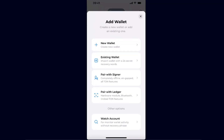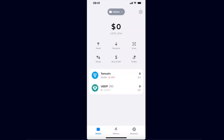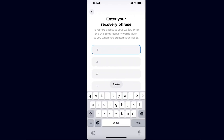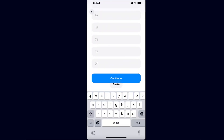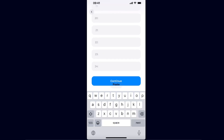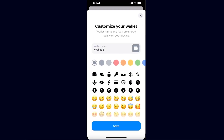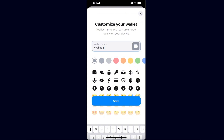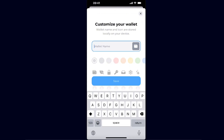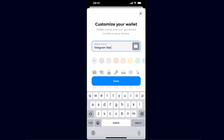From here, choose Existing Wallet, then choose the second option. From here, you're going to paste that recovery phrase and click Continue. Now you can enable notifications or not, and then you enter the wallet name — so let's enter 'Telegram Wallet'.